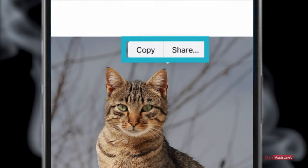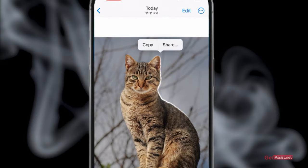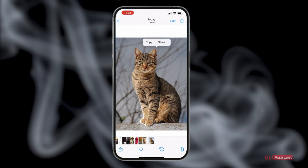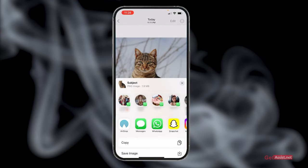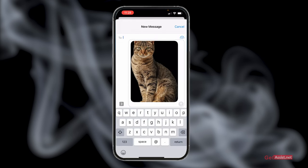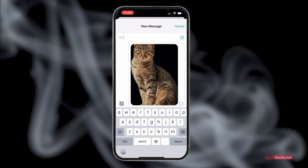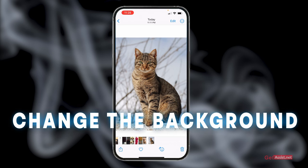The share option lets you directly share this cutout on any social media application you want. Press share and you will get all the applications that you have installed on your device. You can even share it in Messages, where it will appear like a sticker. So you can directly share it, or the other option is to change the background of the image.